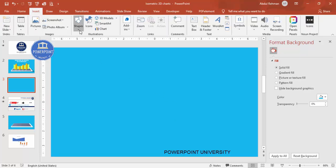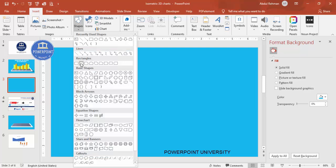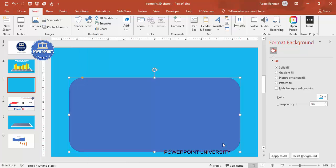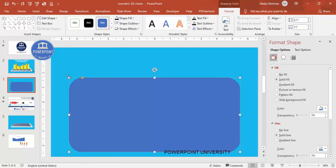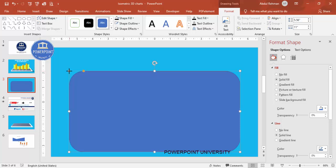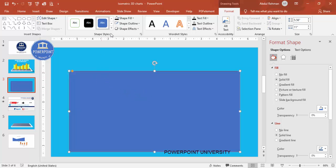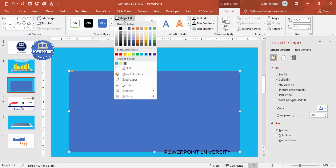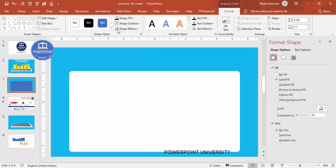Go to Insert Shapes, and from the rectangles select Rounded Corners. Draw the rectangle — depending on your requirement you can increase or decrease the height or width. Then drag the small orange point outward to make it less curved. Set the Shape Outline to No Outline and the Shape Fill to white.